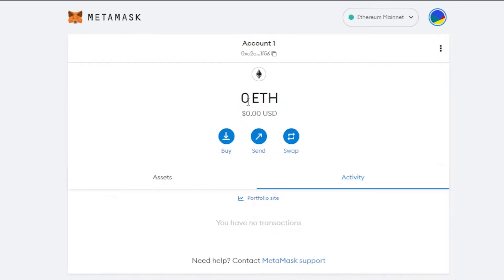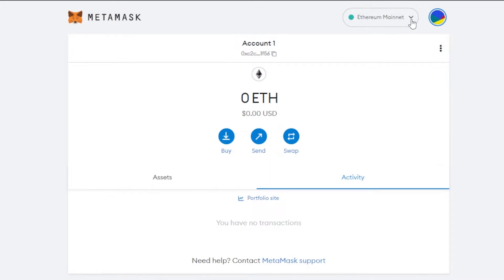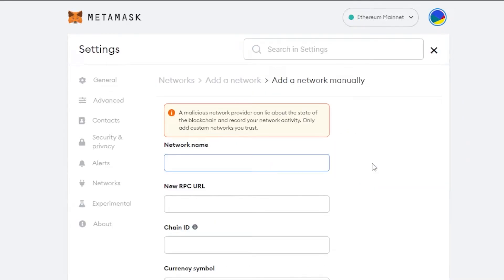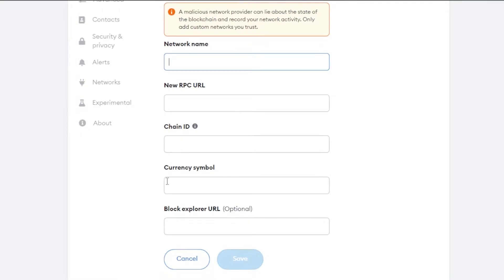To add the Optimism network, click on your network selector at the top of MetaMask. It will show you the networks you already have, plus an 'Add Network' option. Click on 'Add Network' and it will allow you to add a brand new network to your MetaMask.